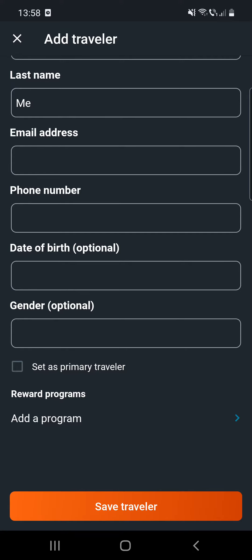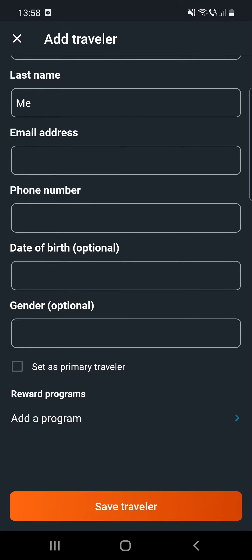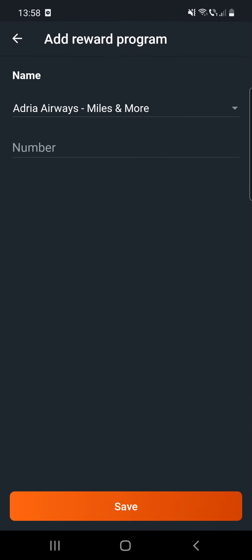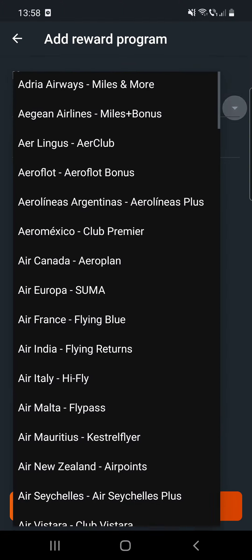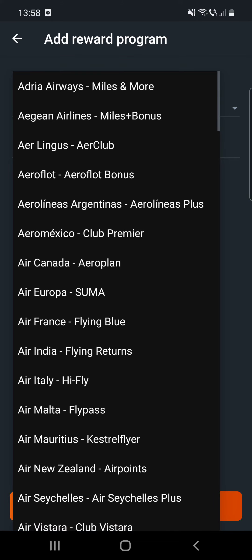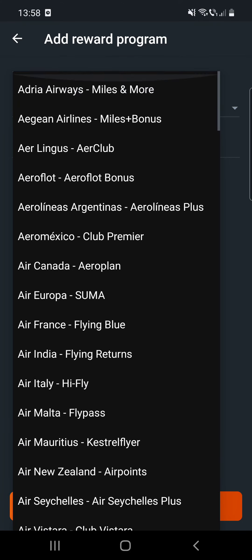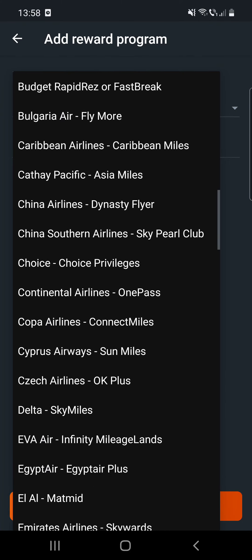And if you click on the add a program, here you can add the reward program name and number, and so this is an option as well.